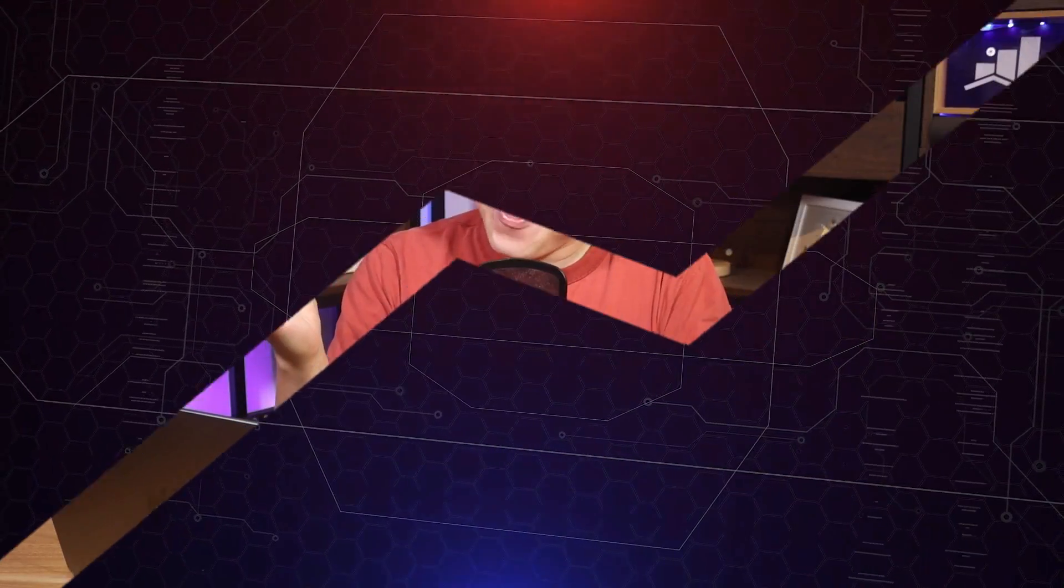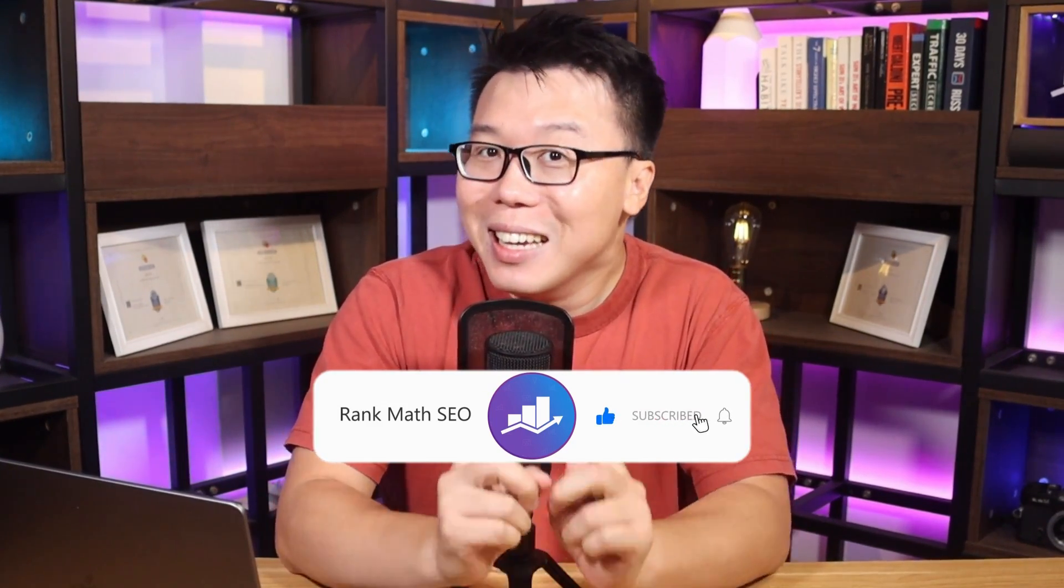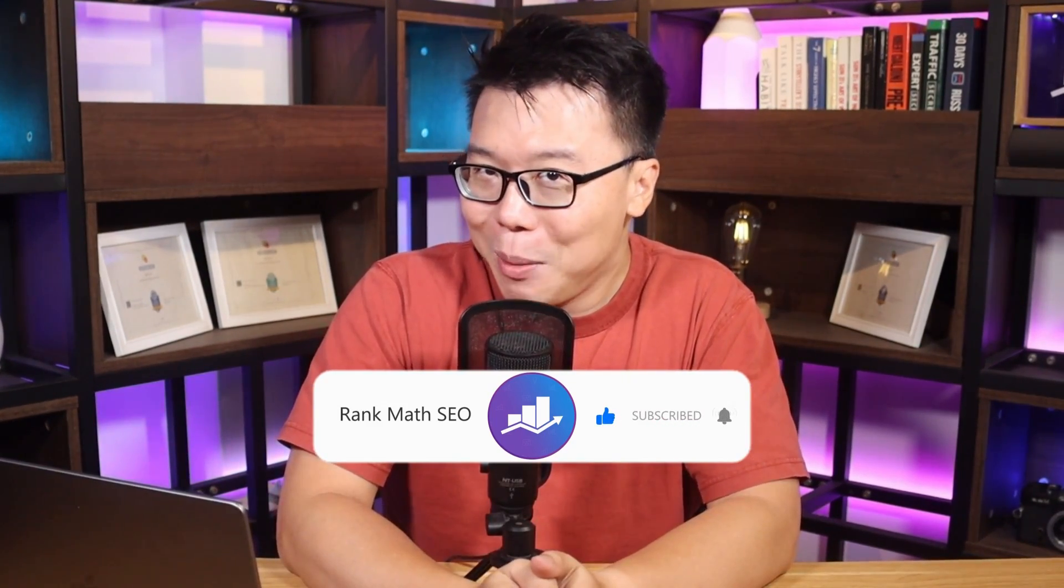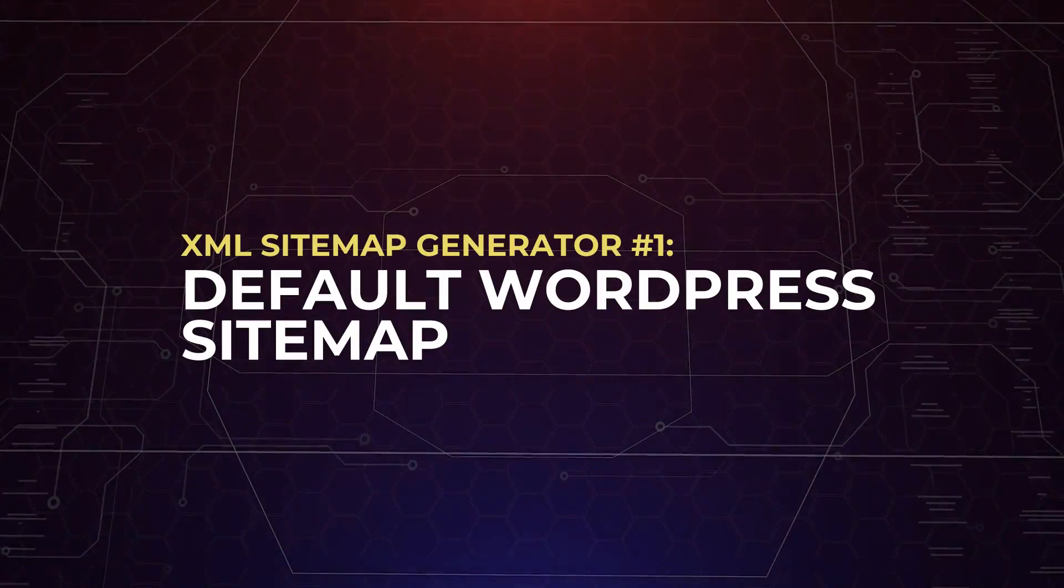Hey, it's Jack from Rank Math, the one SEO plugin that empowers millions of WordPress users, and this channel is all about helping you grow your search traffic. So if you're new to us, consider subscribing. Anyway, we'll first discuss XML sitemap generators for WordPress, and then we'll move on to generators for other platforms.